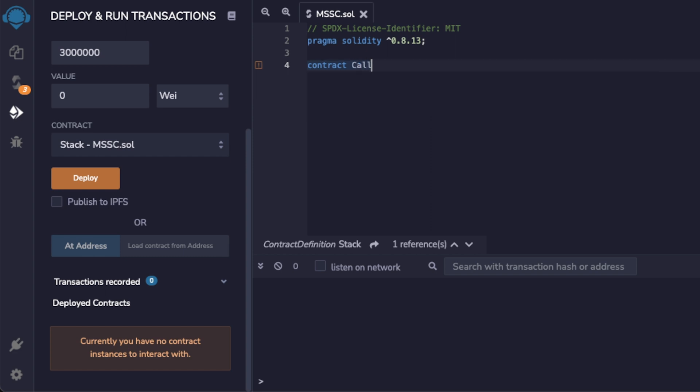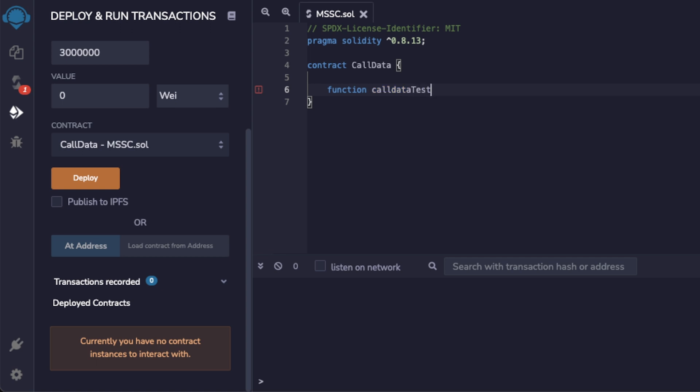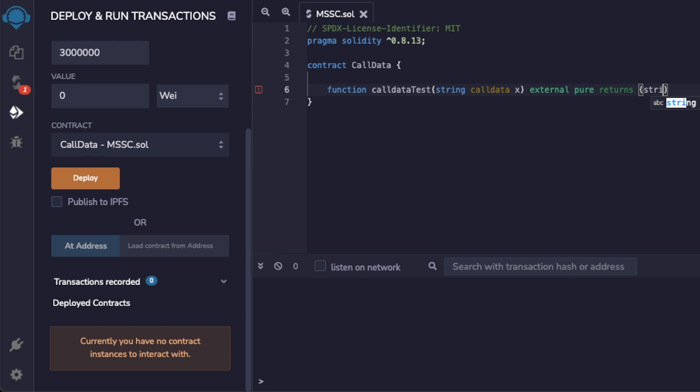Let's look at an example of how to save arguments of a function to call data. I'm going to create a new contract called call data and declare one function. I'm going to call this call data test and it's going to have a string X and this string is going to be saved to call data. In order to use call data a function must be declared external. I'm going to declare this function pure and it's returning string memory.